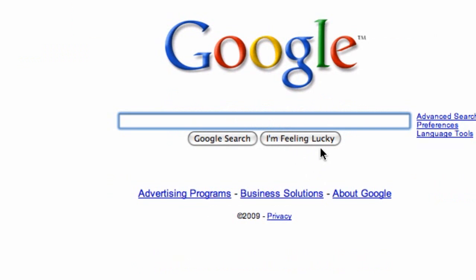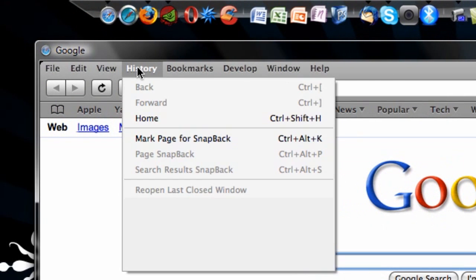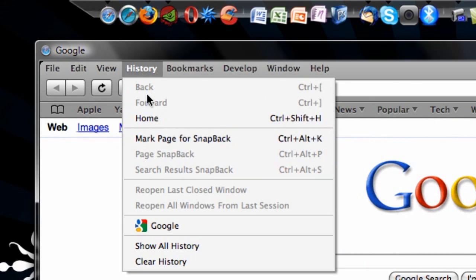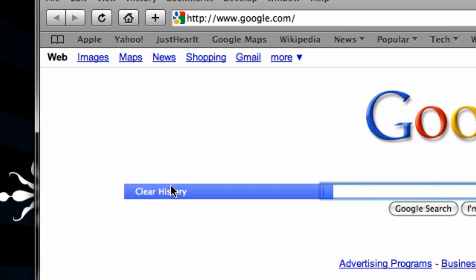So I've opened up Safari, and the first thing I can tell you is that you can go to the History tab and clear your history.